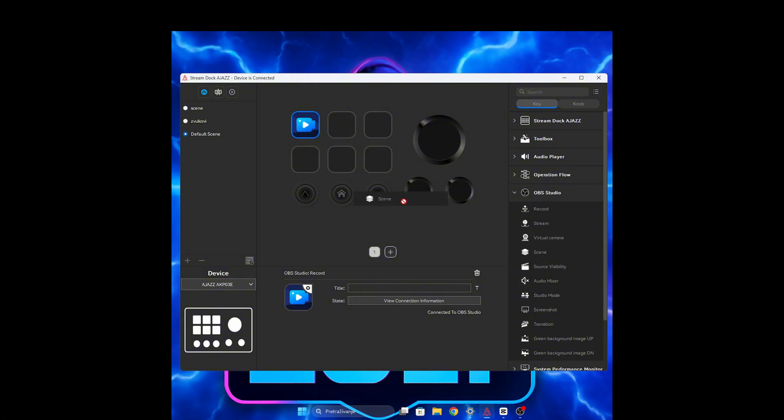Now, we will add an icon for scenes. Set the name as you wish. And there you have it.